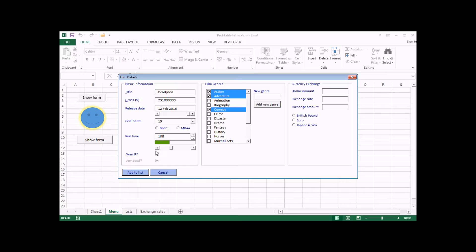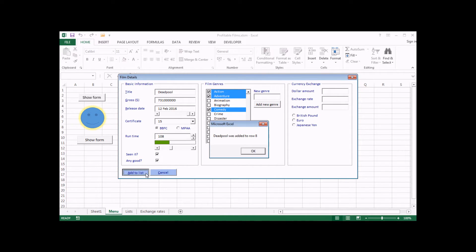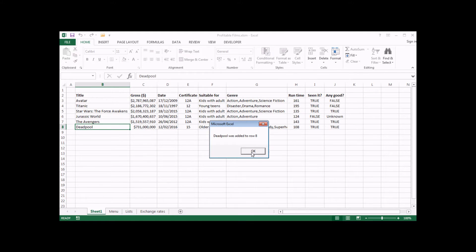I can't select anything for the 'any good' checkbox because I haven't chosen whether or not I've seen the film yet. And if I haven't chosen anything for that checkbox when I try to add the film to the list, I've got a bit of validation code running which highlights that I haven't selected anything. As soon as I select something — if I have seen the film — then I'm allowed to select whether it was any good or not. If I do that and click the add to list button, the data gets added and it passes in the values true and false into the worksheet.